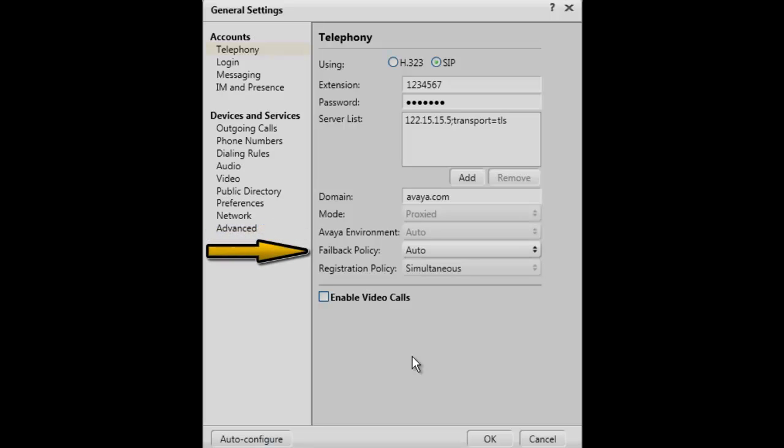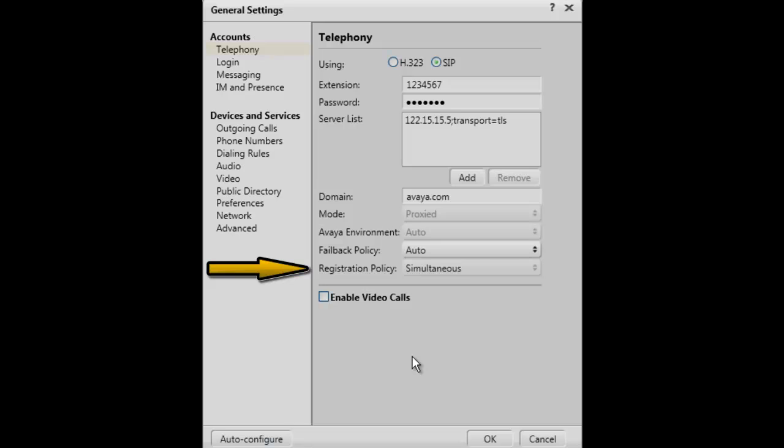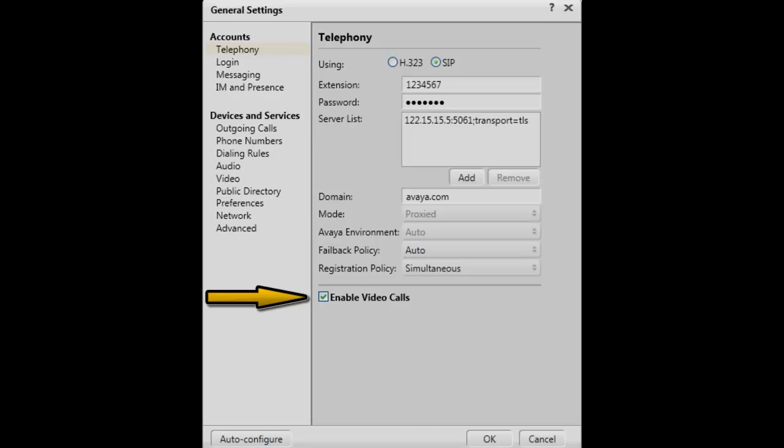The Failback Policy can be set to either Auto or Admin, and this is related to how your client will recover after a failback of the proxy. The Registration Policy setting can be set to either Simultaneous or Alternate. These are related to how your client manages registering to the proxies. The final setting is to enable video calls which can be selected if your extension has been configured for video.